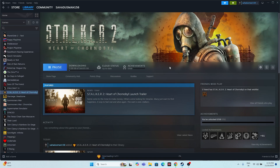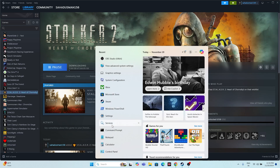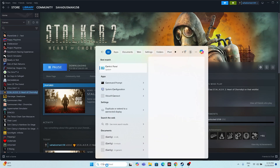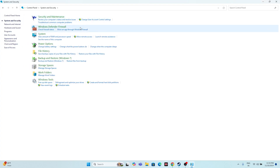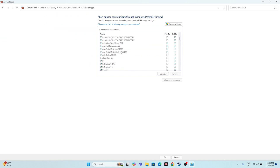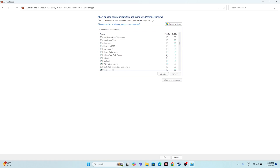The next step is to allow the game through Windows Security. Search for Control Panel, navigate to System and Security, then Windows Defender Firewall, and click 'Allow an app or feature through Windows Defender Firewall.' Scroll down to find Stalker in the list. Make sure both the Private and Public checkboxes are checked — that's a very important step.